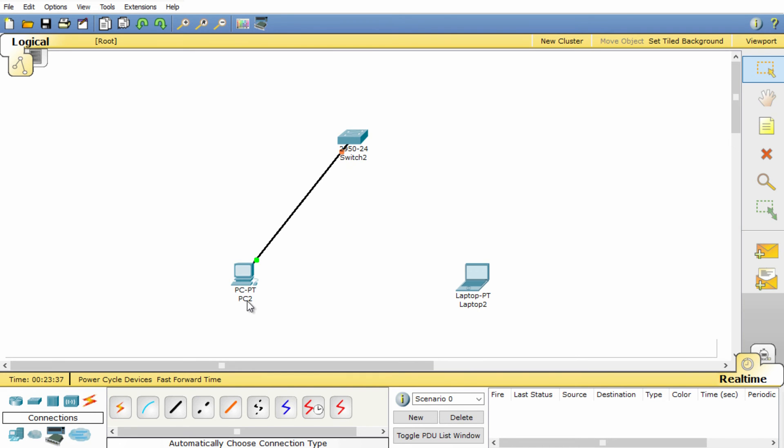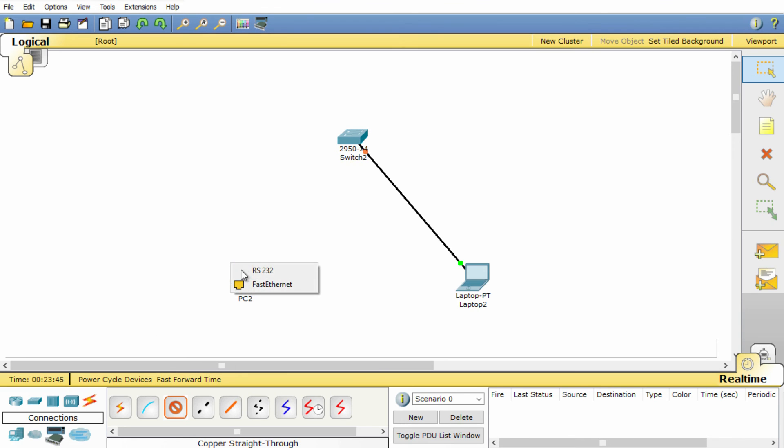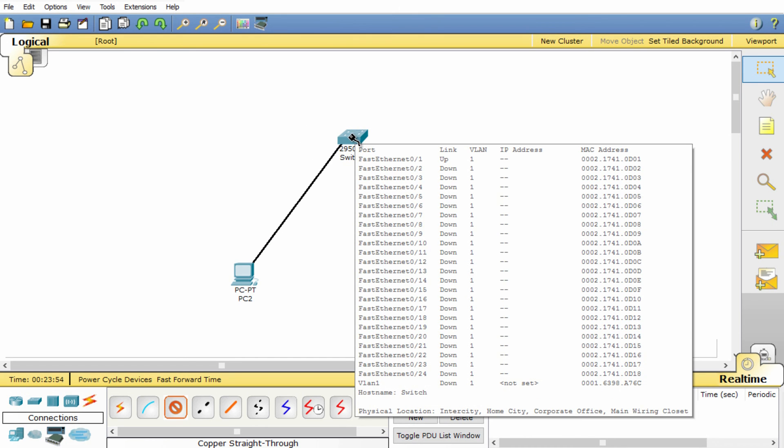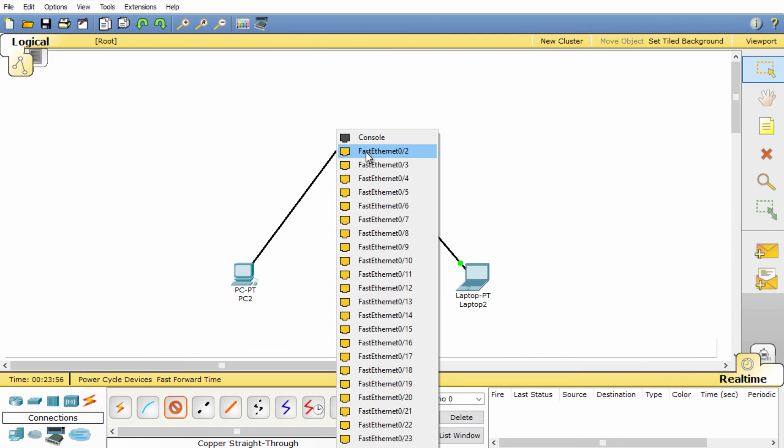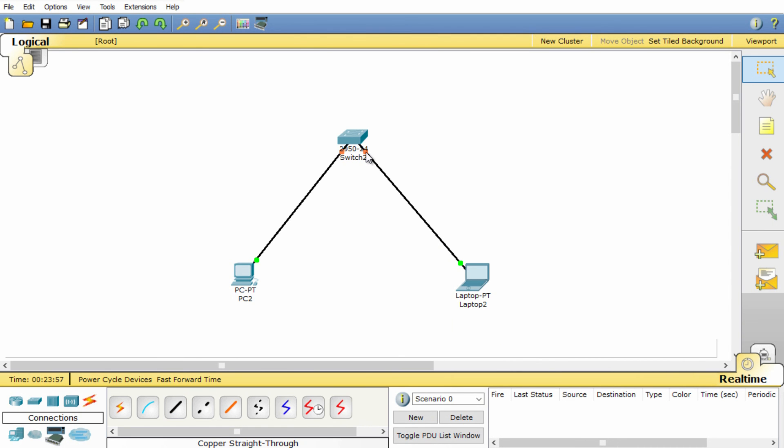Alternatively I can actually select the media in this case a straight through cable. Select the PC, I then need to select the actual port I want to connect it to so it should be Fast Ethernet, that's the network card or network port on this PC. And then I select the switch port I want to connect it to. I'm going to select the Fast Ethernet port and not the console port. And now the network is connected.